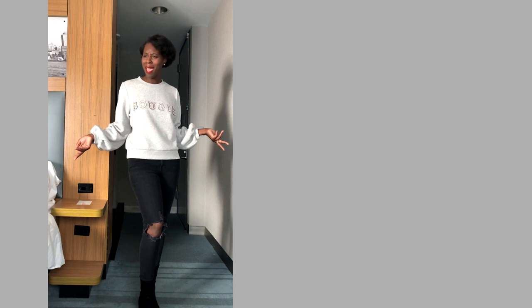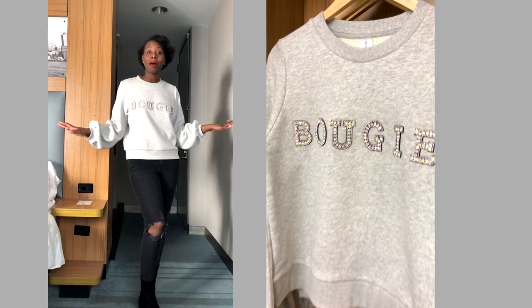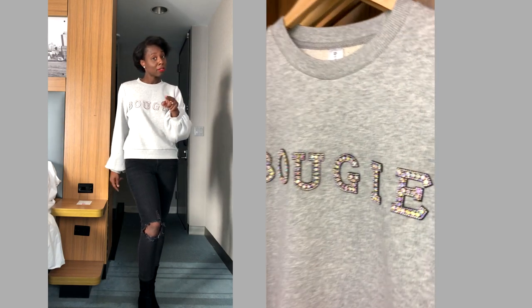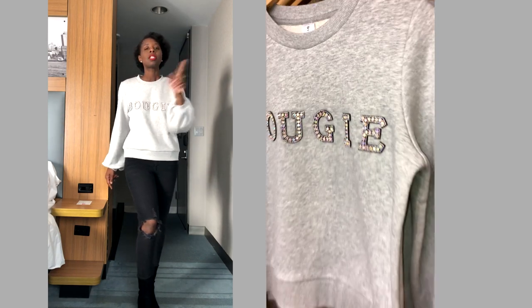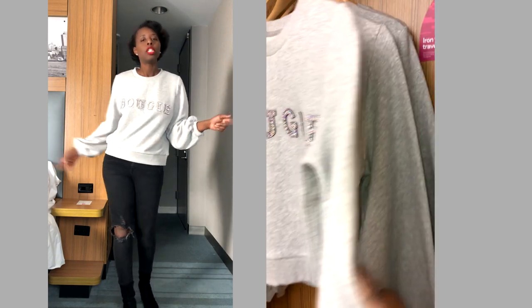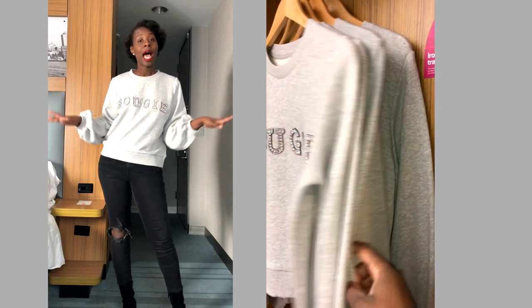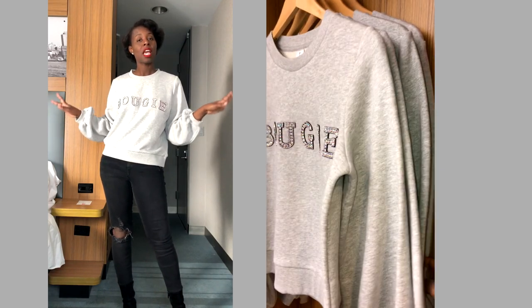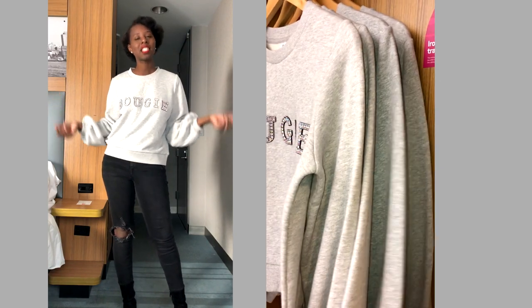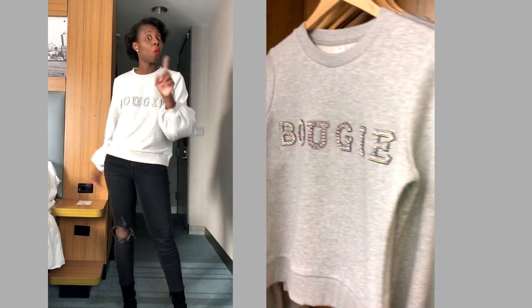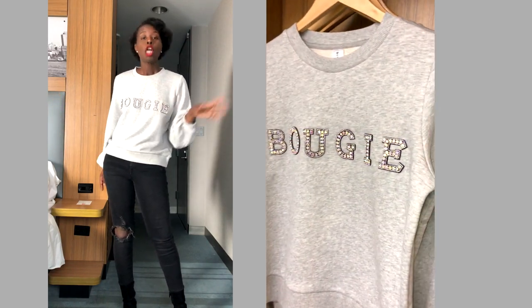So why you gotta hate on me for that? Well, if that's you, grab yourself a bougie sweatshirt. I have size small, medium, large to XL, and one of each. Once those are all sold out, then I will restock.